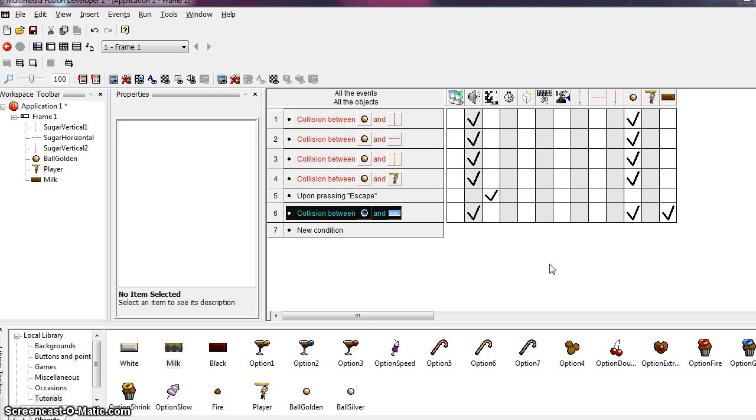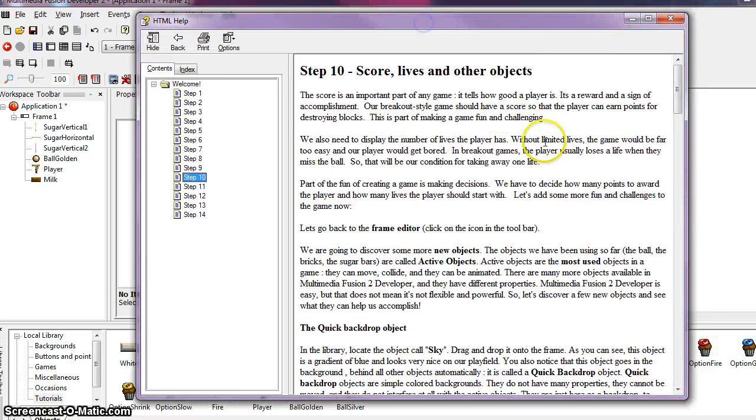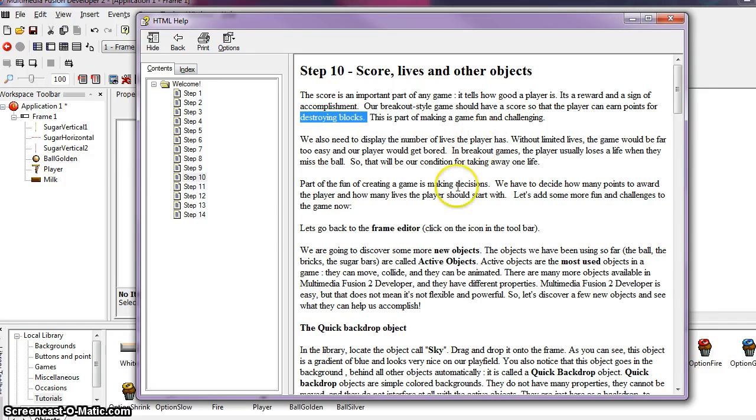Okay, moving on to step 10. Step 10 talks about score, lives, and other objects. The score is an important part of any game. It tells how good a player is. It is a reward and a sign of accomplishment. Our breakout style game should have a score so that the player can earn points for destroying the bricks. This is part of making a game fun and challenging.